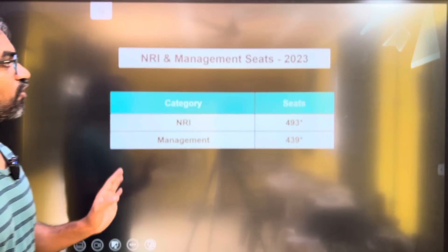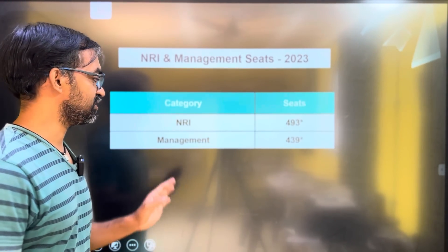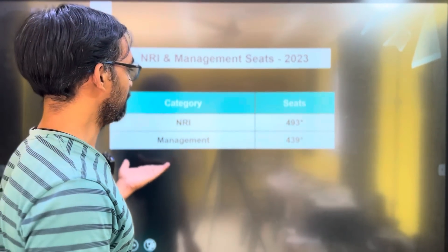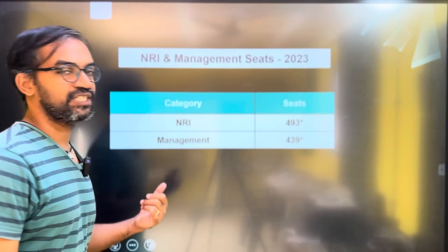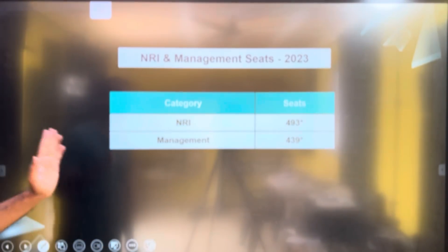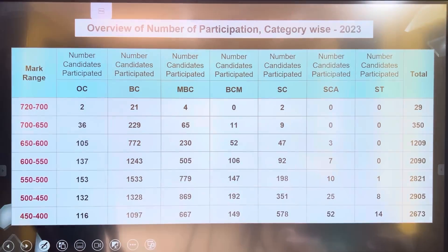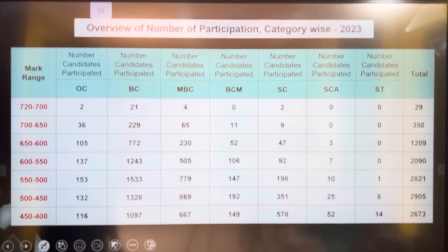Next, NRI quota has 253 seats and management code has 30 seats. But finally, any seat fill, any category fill — we know that.